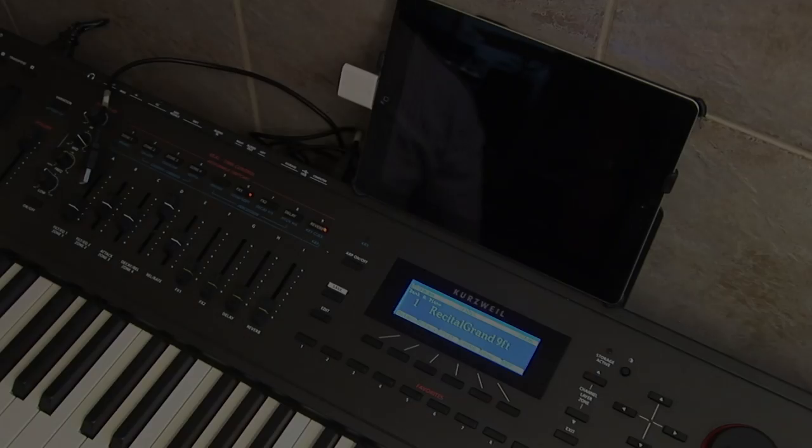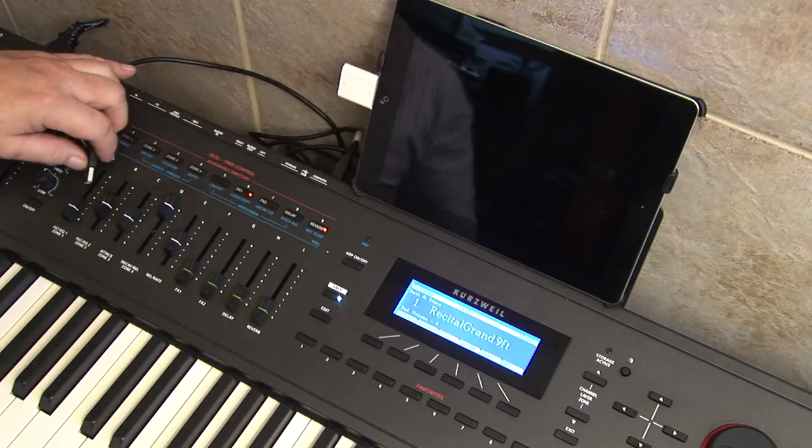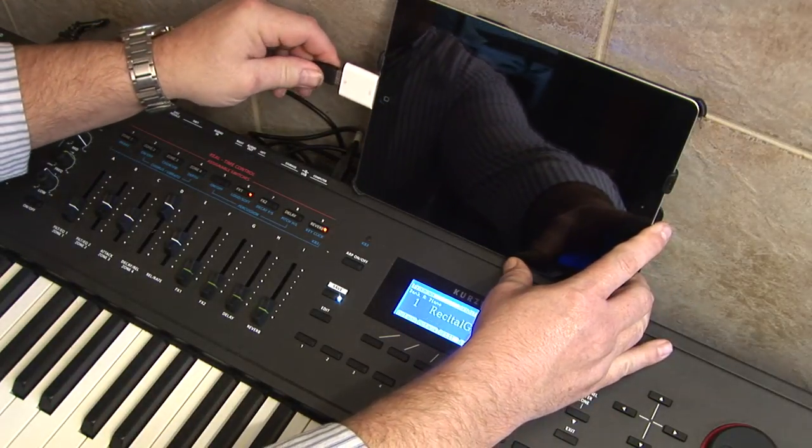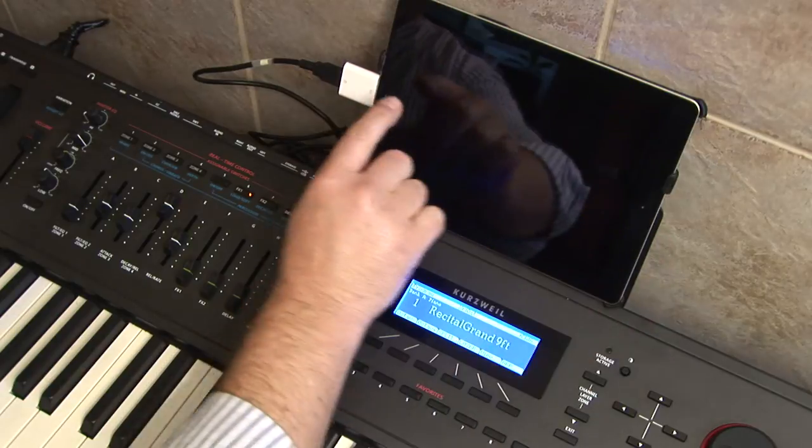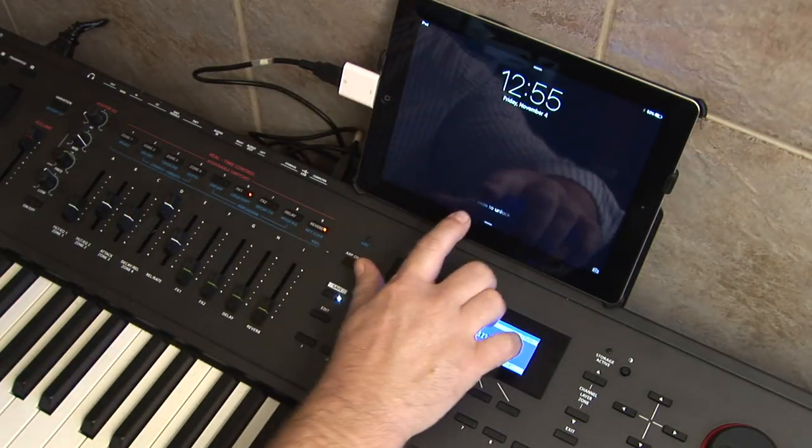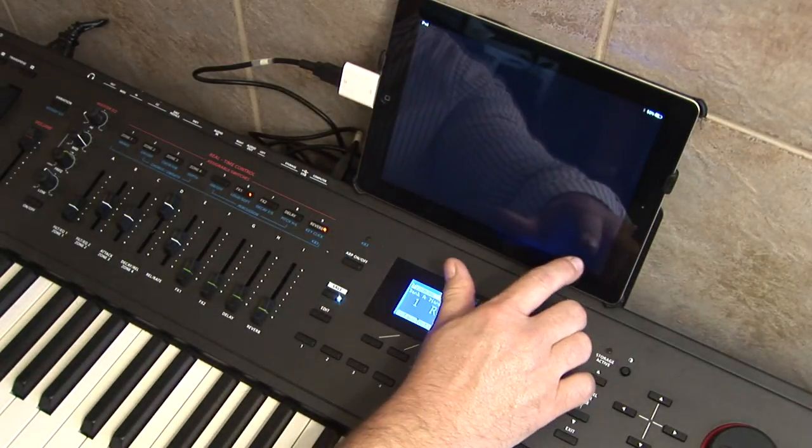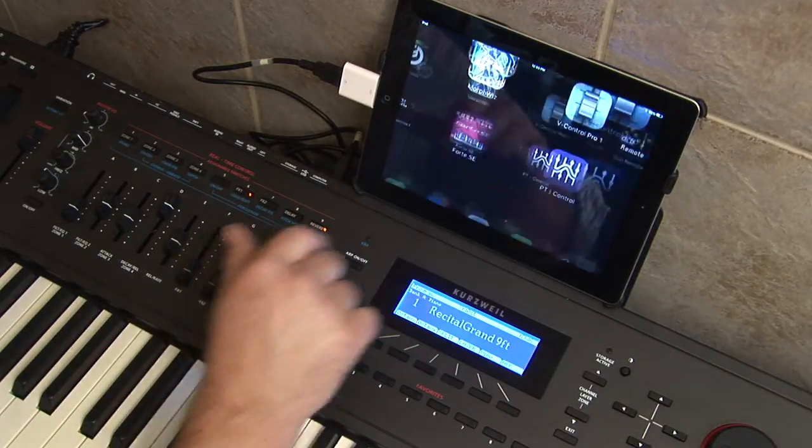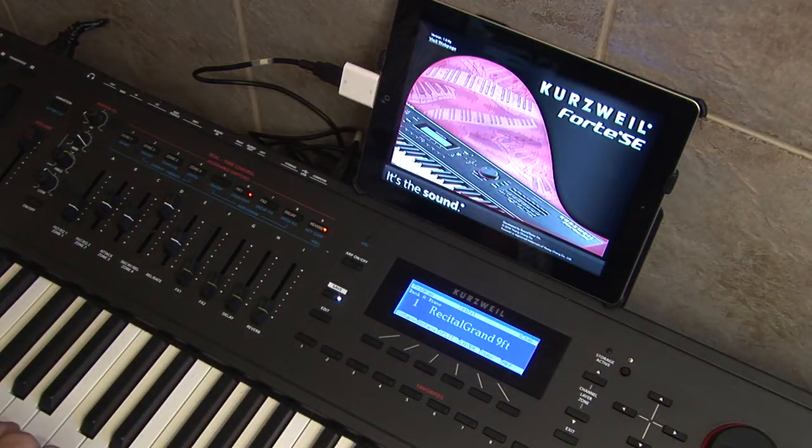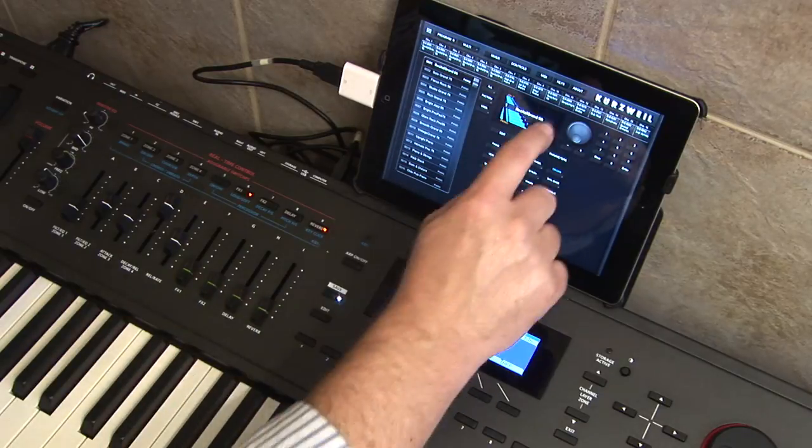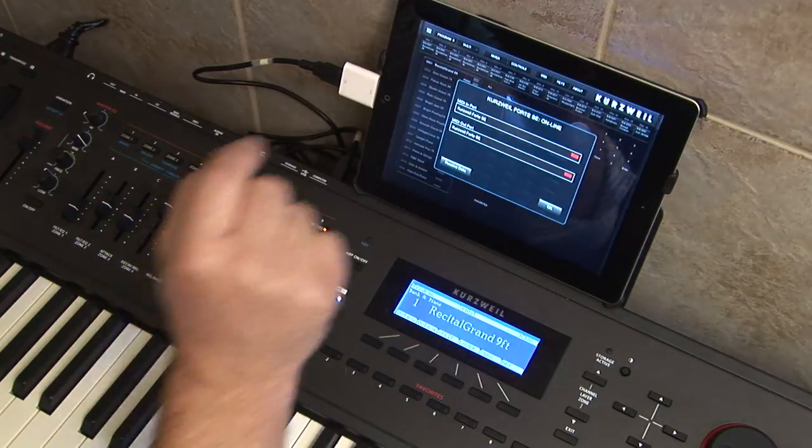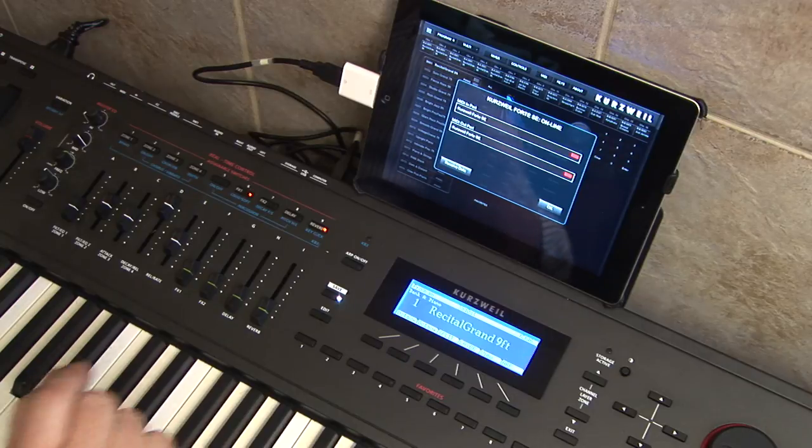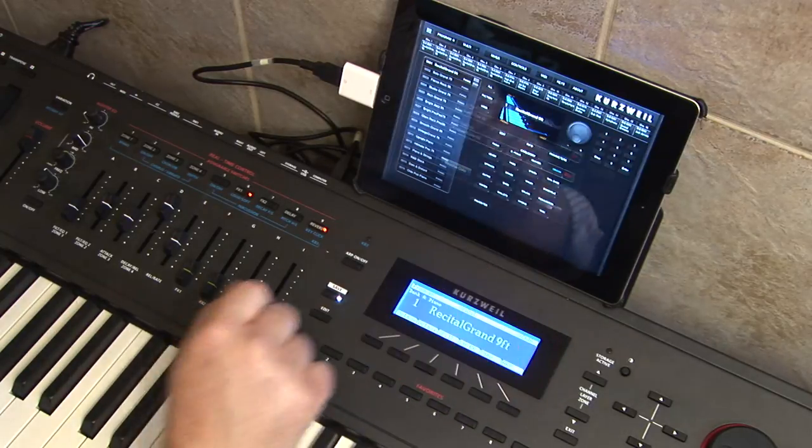Simply connect the iPad to the Forte SE with a USB cable. Open the iPad app, confirm the MIDI connection, and the iPad and Forte SE are now in full communication.